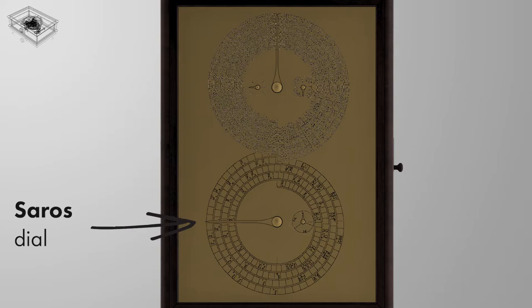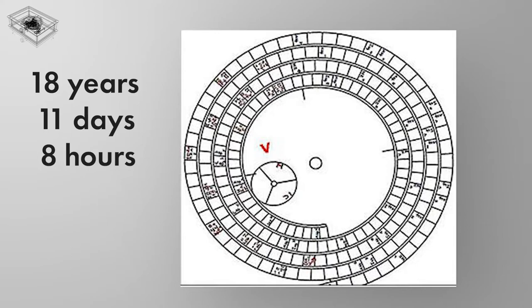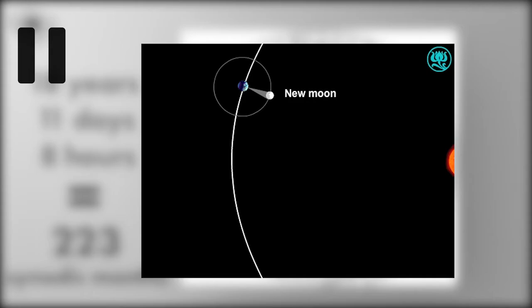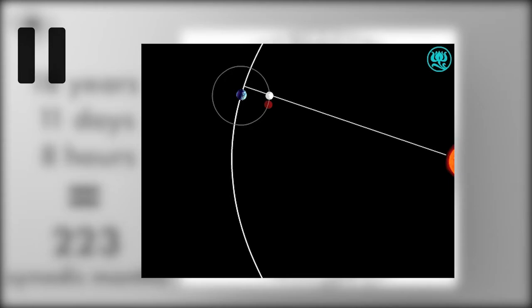The Saros dial is the main lower spiral dial on the rear of the mechanism. The Saros cycle is 18 years, 11 days and 8 hours, which is very very close to 223 synodic months.